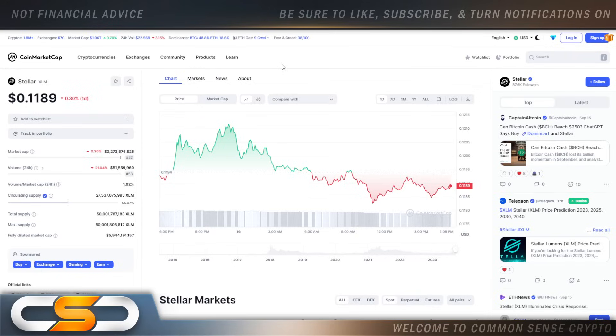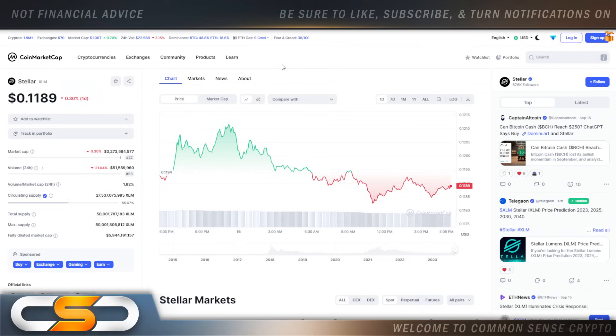XLM is so undervalued right now compared to where it's going. And now that the big announcement came and went and most people were discouraged by the announcement we got from Stellar, now we can get back on track.